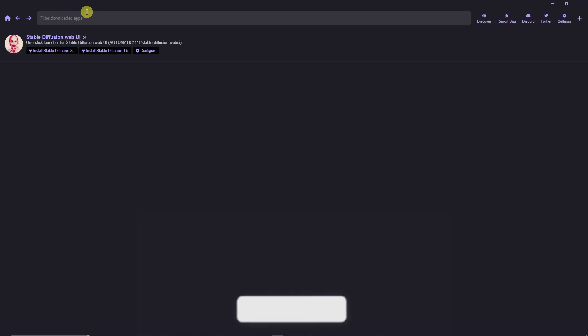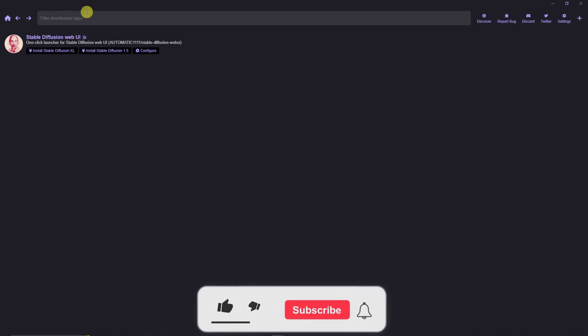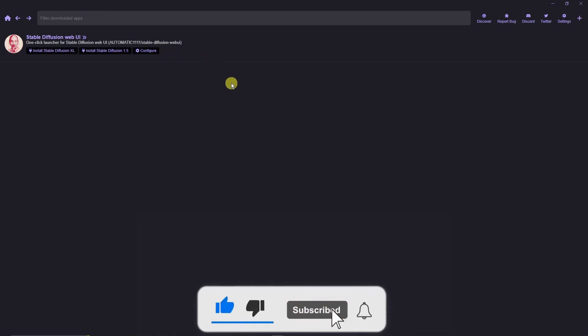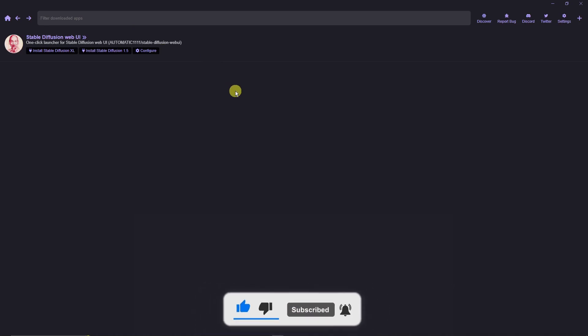That's how we install Pinokio and how to use it to install a specific application inside Pinokio. Thank you so much for watching — please hit the like button, subscribe, and I'll catch you guys on the next one. Goodbye for now!